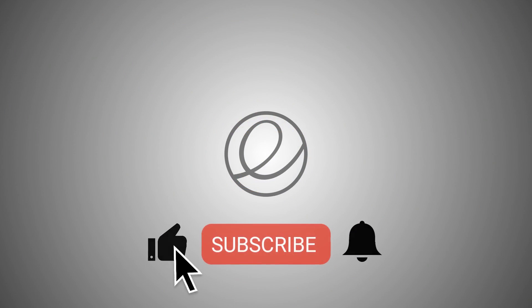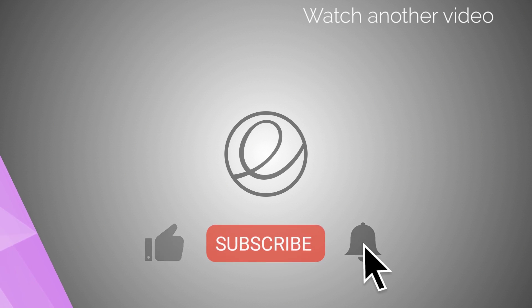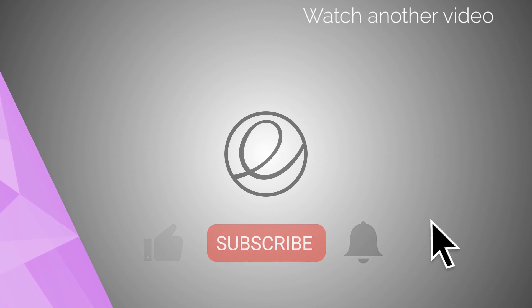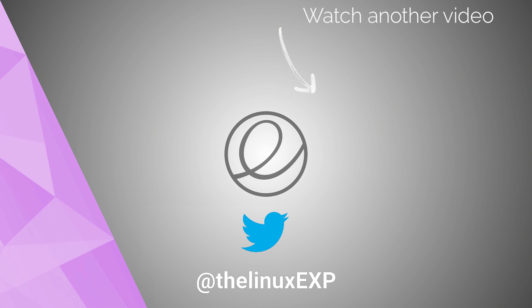If you enjoyed, please consider liking, subscribing, and turning on notifications. You can also follow me on Twitter at TheLinuxExp. Thank you guys for watching, and goodbye!